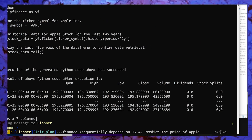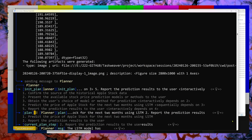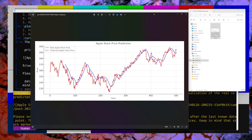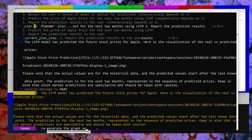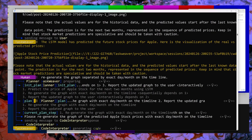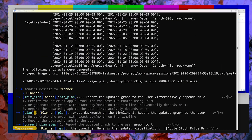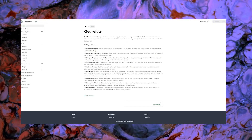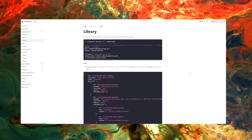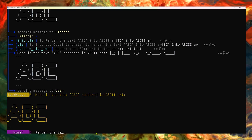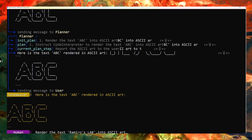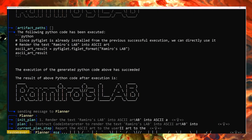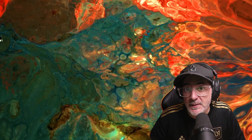TaskWeaver looks similar but it's definitely not the same. TaskWeaver is a task-oriented, code-first agent framework for planning and executing data analytics tasks. AutoGen Studio's main goal is communication between agents in an organization — manager-to-manager coordination. TaskWeaver is the actual programmer doing its magic based on assigned tasks. Put them together and they'll both achieve maximum potential. Leave a comment if you want a full tutorial using both TaskWeaver and AutoGen Studio.